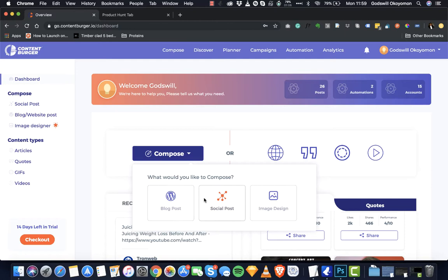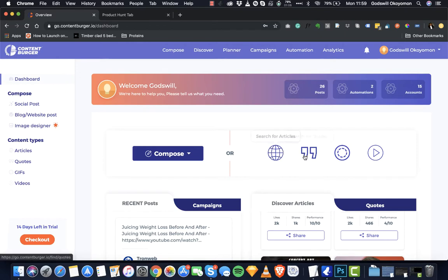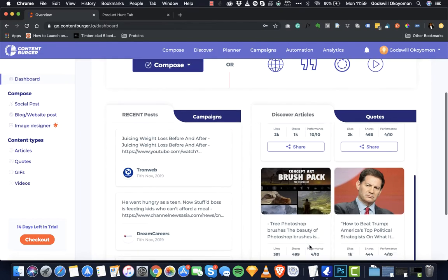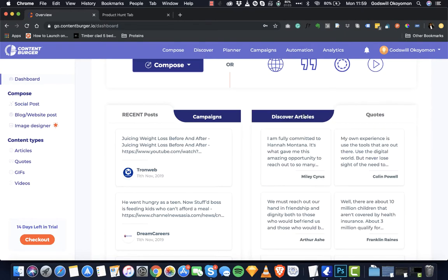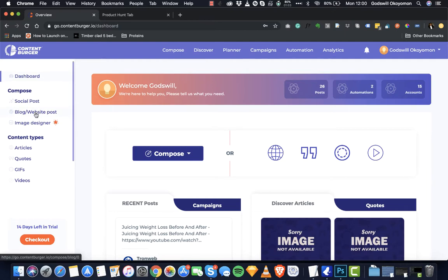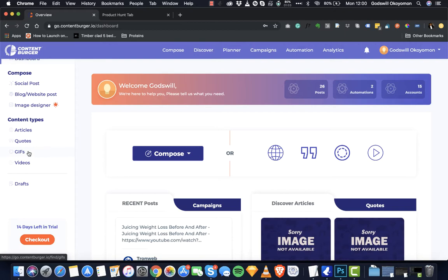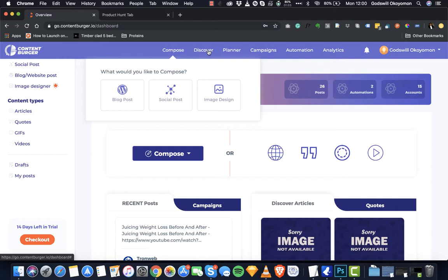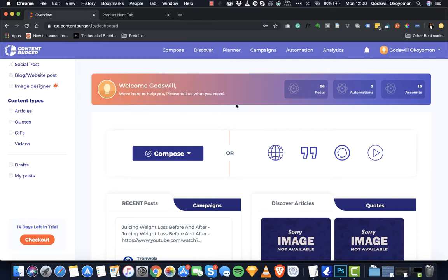You also see the compose button that will take you to the blog post composer, social post composer, the image composer, and then links to discover certain content types — from articles to quotes to GIFs to videos. Then you can see your website campaigns, recent posts, discovered snippets of articles shared to you, and you can easily start sharing from here. You can also see quotes. By the left-hand side you can navigate to the composing area, discover content, and view your posts.